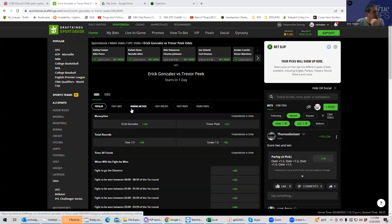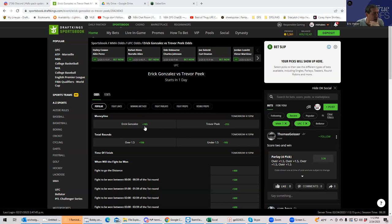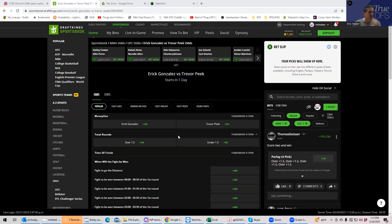That line is being driven by that easy narrative. So what we're going to do is one of two things. We're either going to play Eric Gonzalez to win, or preferably something like the over. Which is something that almost nobody's going to be trying.